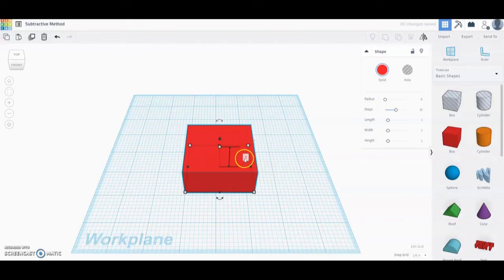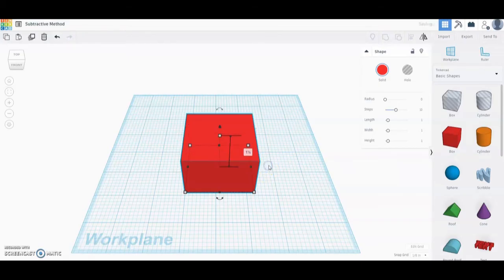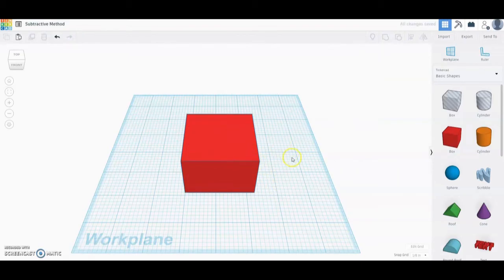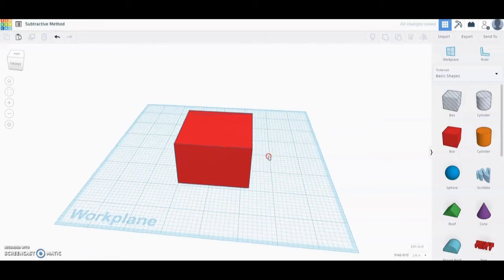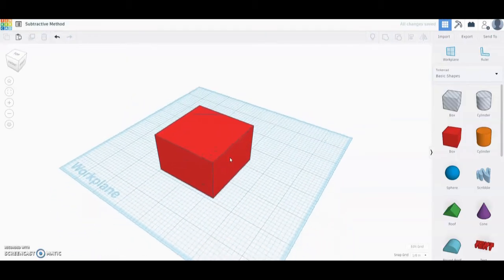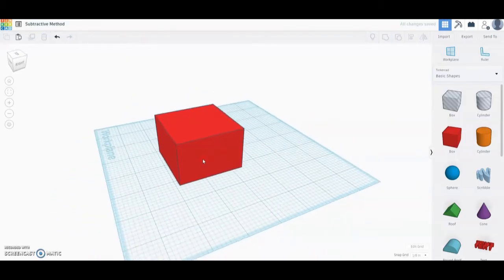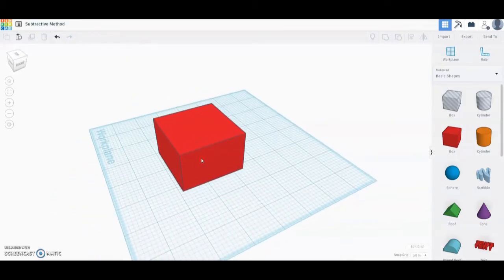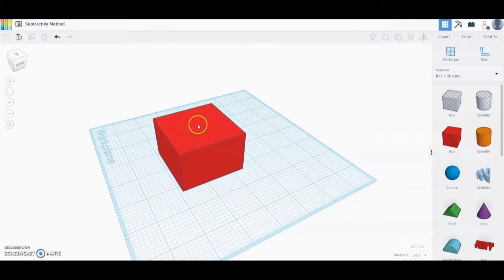Now from there we have our basic design, but what we're going to need to do is remove some of this material in order to get that puzzle cube piece. Keep in mind that the puzzle cube piece is somewhere inside of this block.